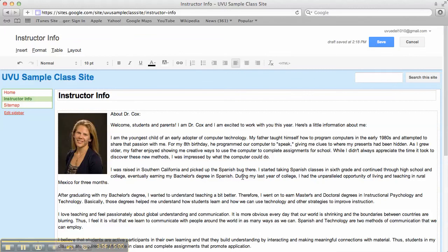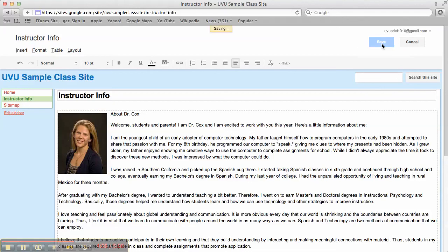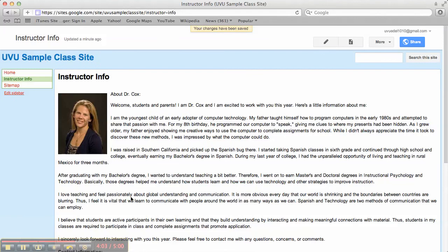That's how you create your instructor info page. Save it. And we're done.